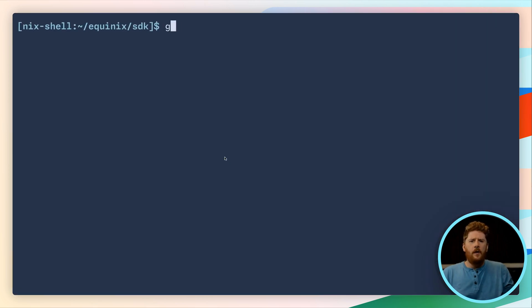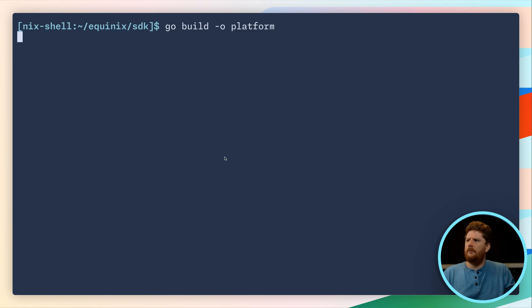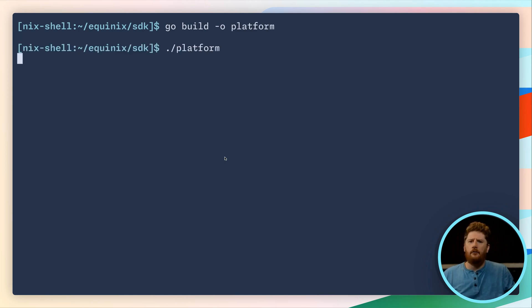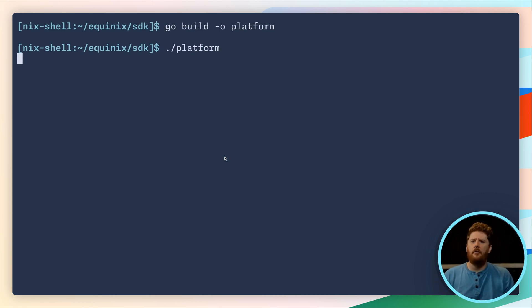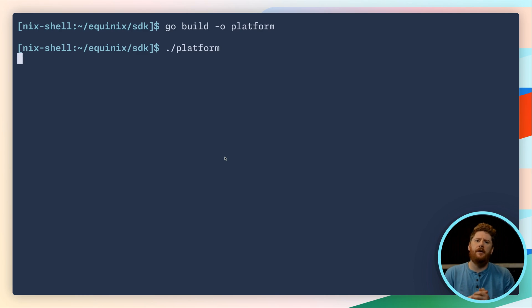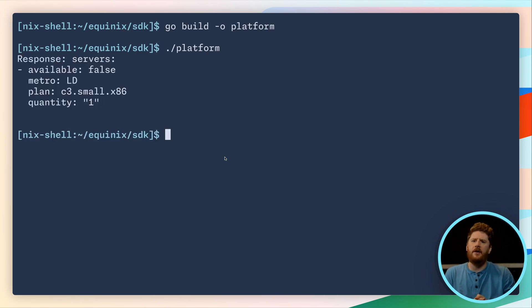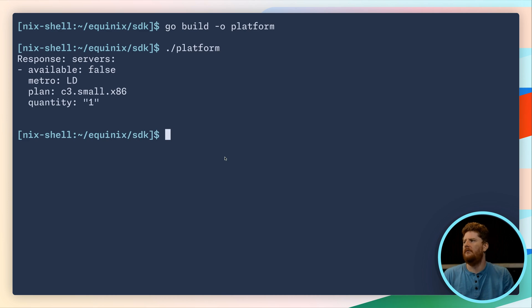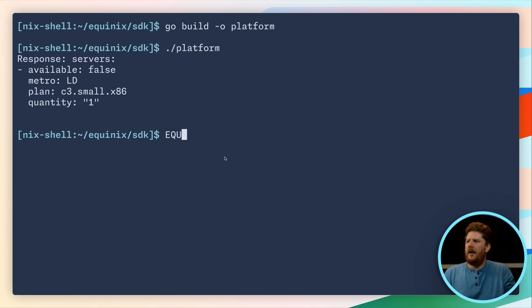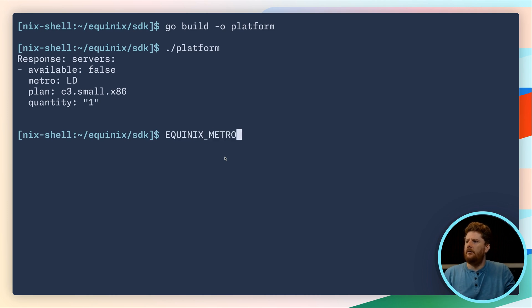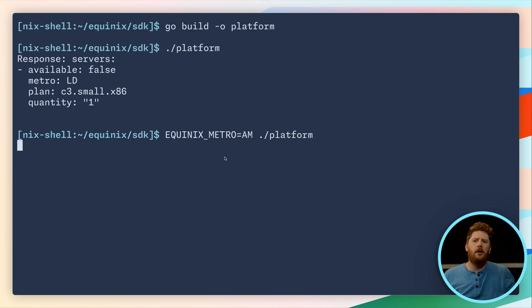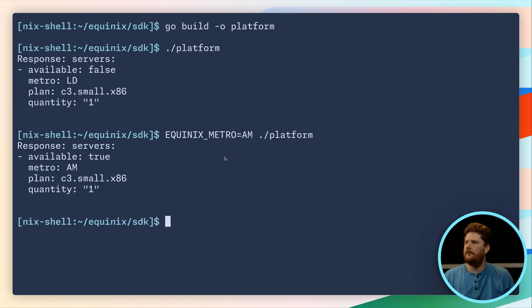We can then build our binary and run. Now we haven't provided these environment variables yet, so we should see an availability failure for C3 smalls within London. Perfect. So let's try setting Equinix Metro to Amsterdam and running our platform command. And we get availability true.